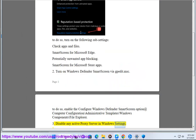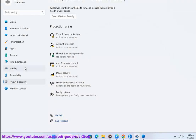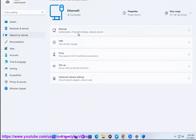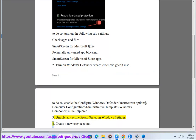Check your Proxy Server in Windows Settings. Create a new user account.